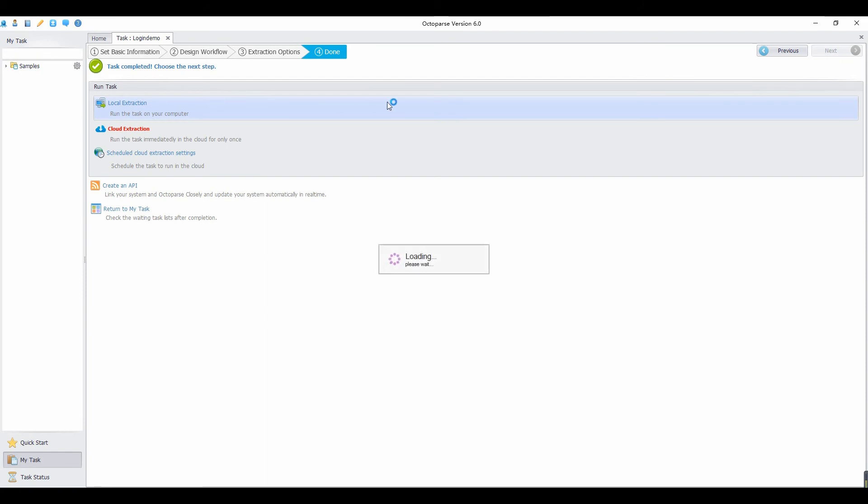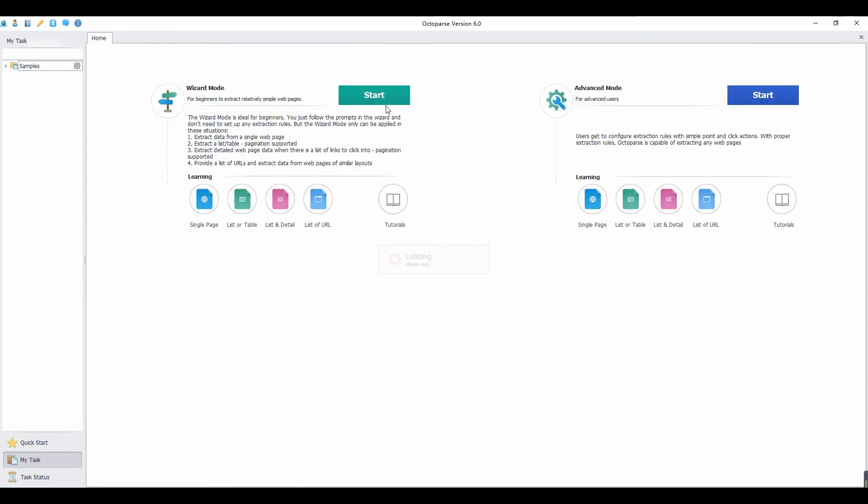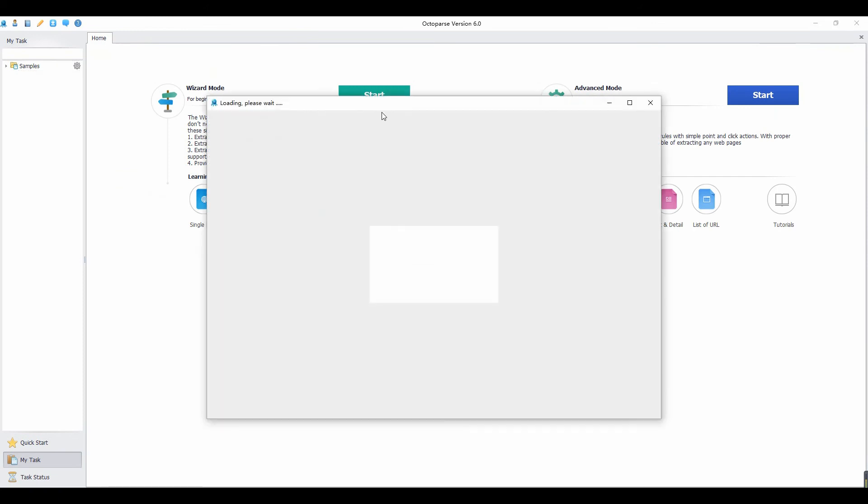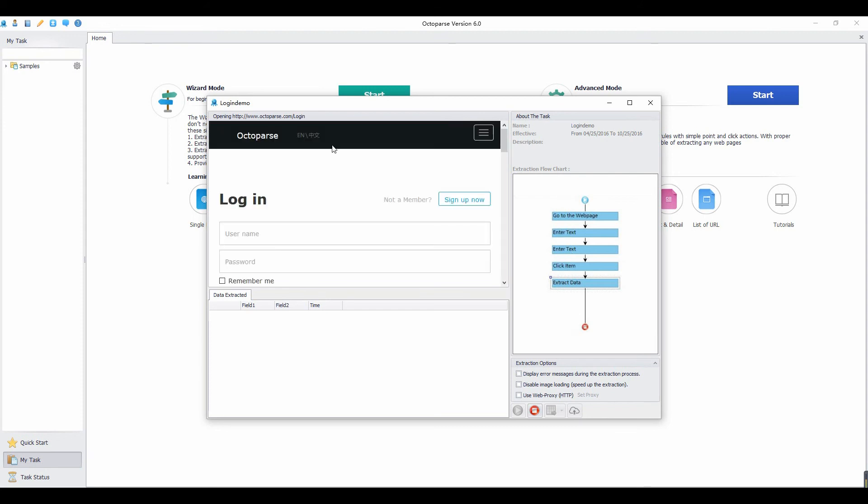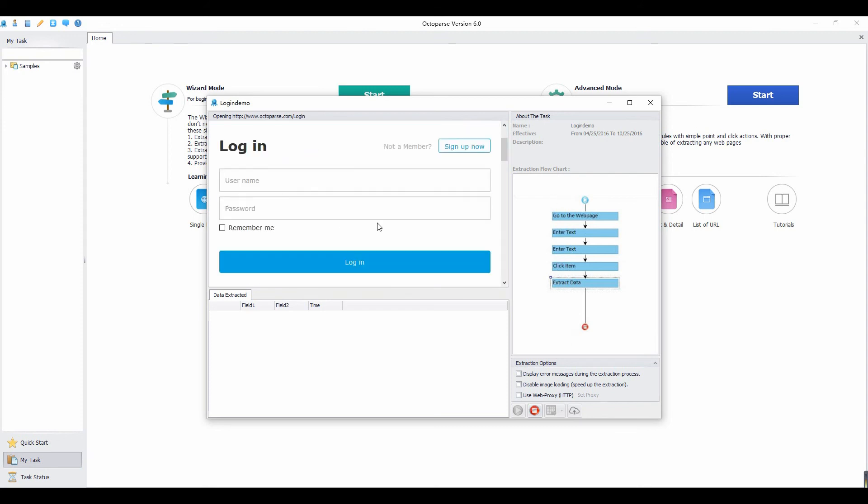Now the task is completed. Choose the local extraction to run the task on your computer. The data extracted will be showed in this pane, and we can also see the configured rule of the task. You can also check out the built-in browser to see if the task runs as expected.